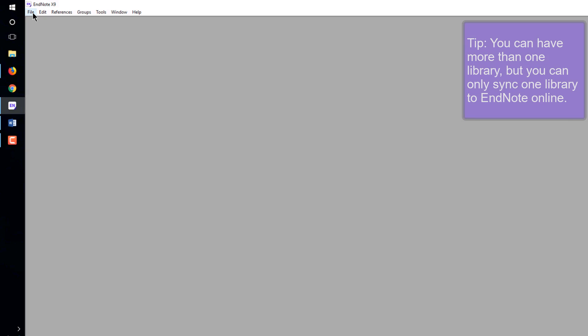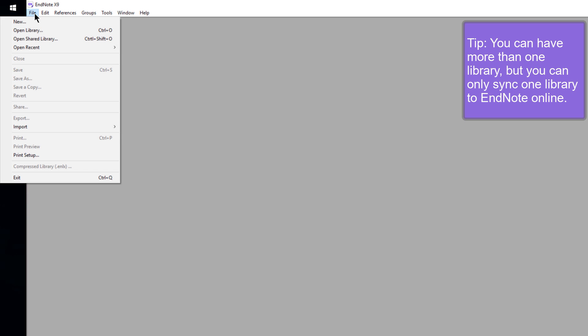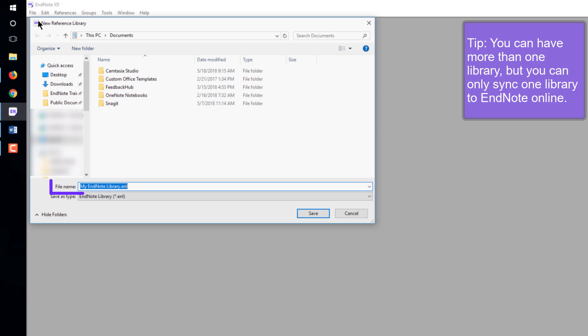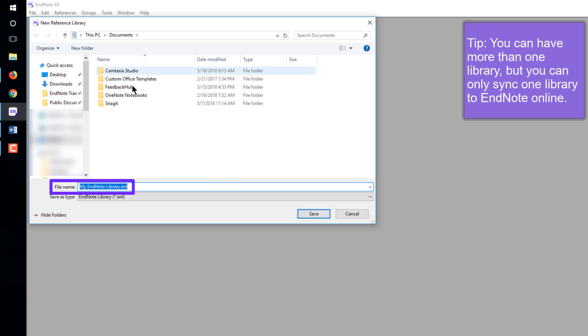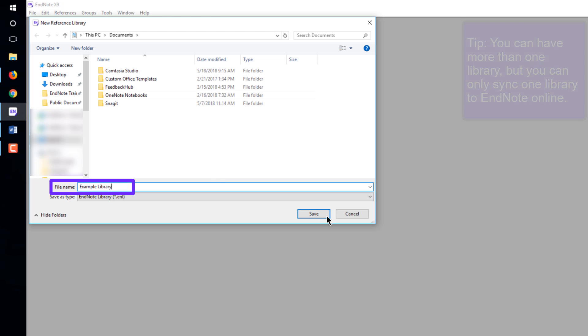To create an EndNote library, select New from the File menu. EndNote will name the library My EndNote Library, but the name can be changed.